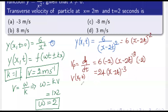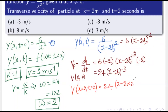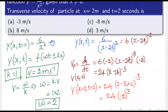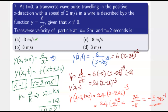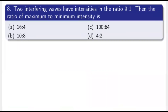Substituting x = 2 m and t = 2 s: v_p = 24·(2 - 2×2)^(-3) = 24·(2 - 4)^(-3) = 24·(-2)^(-3) = 24/(-8) = -3 m/s. So the transverse particle velocity is -3 m/s. The correct option is confirmed.